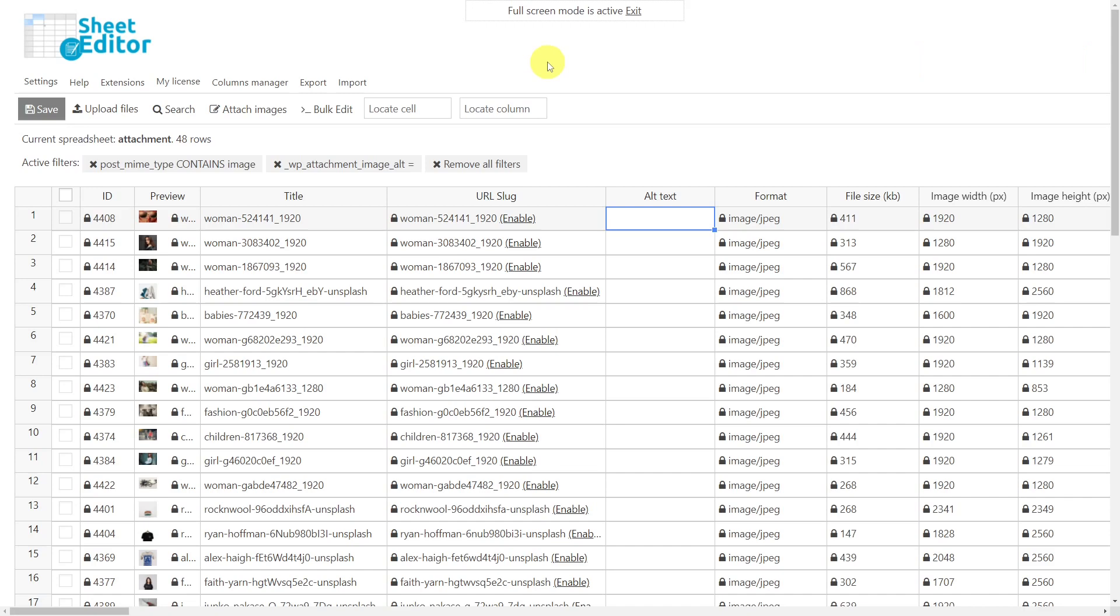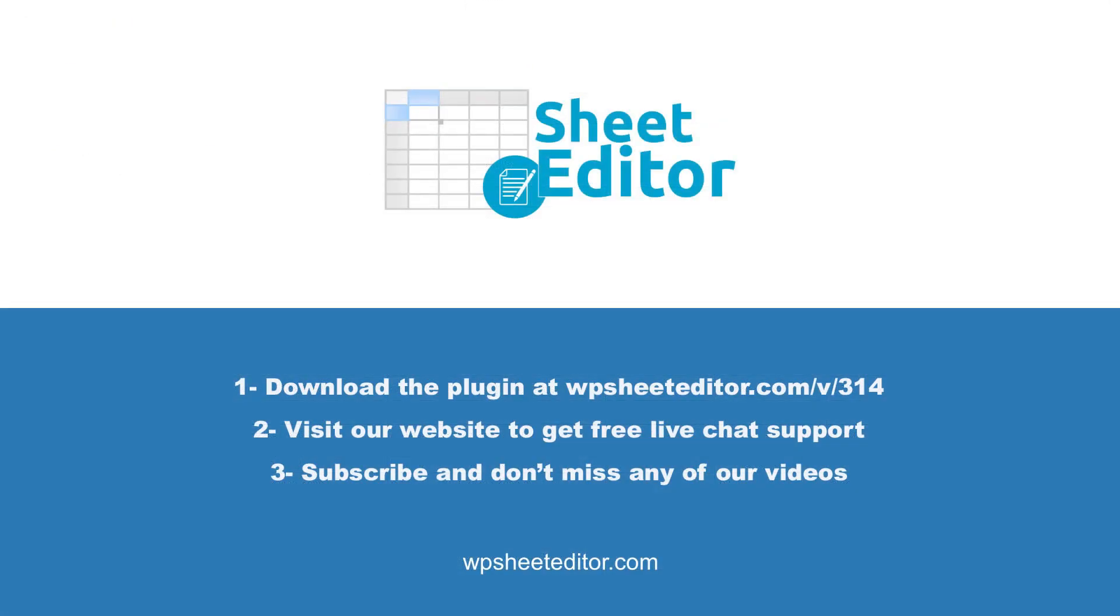Remember that you will find the link to download this plugin in the video description as well as the link to review our written guide. We have live chat support on our website in case you need extra help. Don't forget to subscribe to our YouTube channel for more video tutorials.